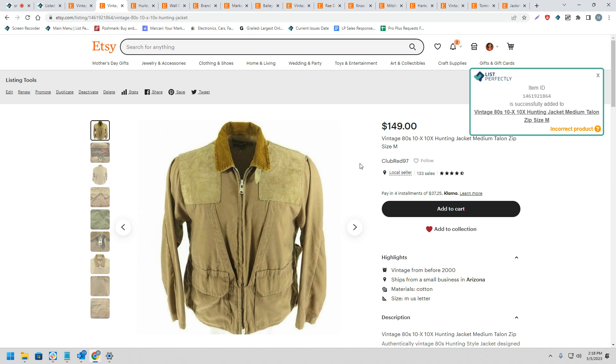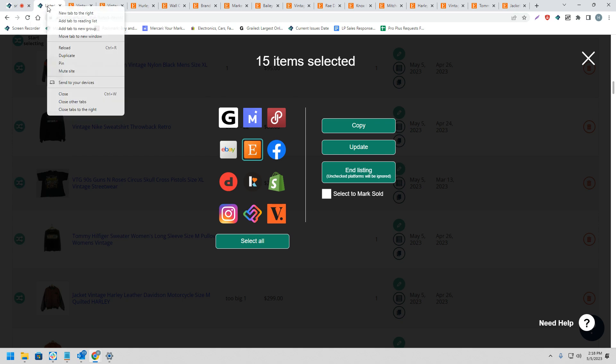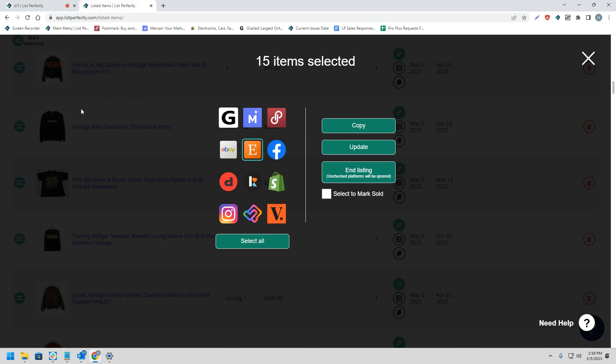Once you're done publishing your listings, you can return back to the List Perfectly tab, right-click, and choose 'close tabs to right' to close all of your tabs at once.